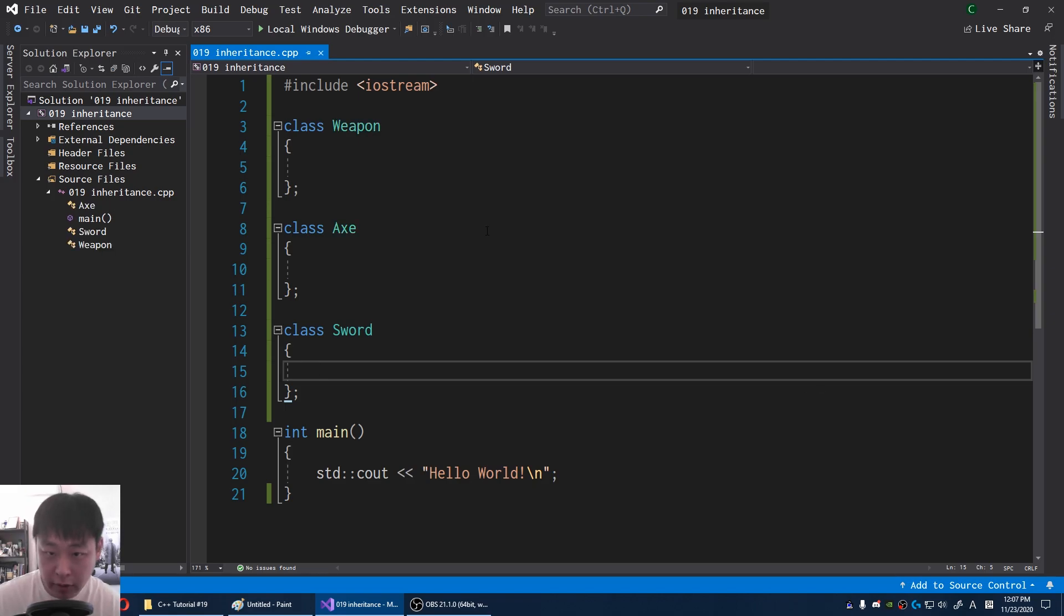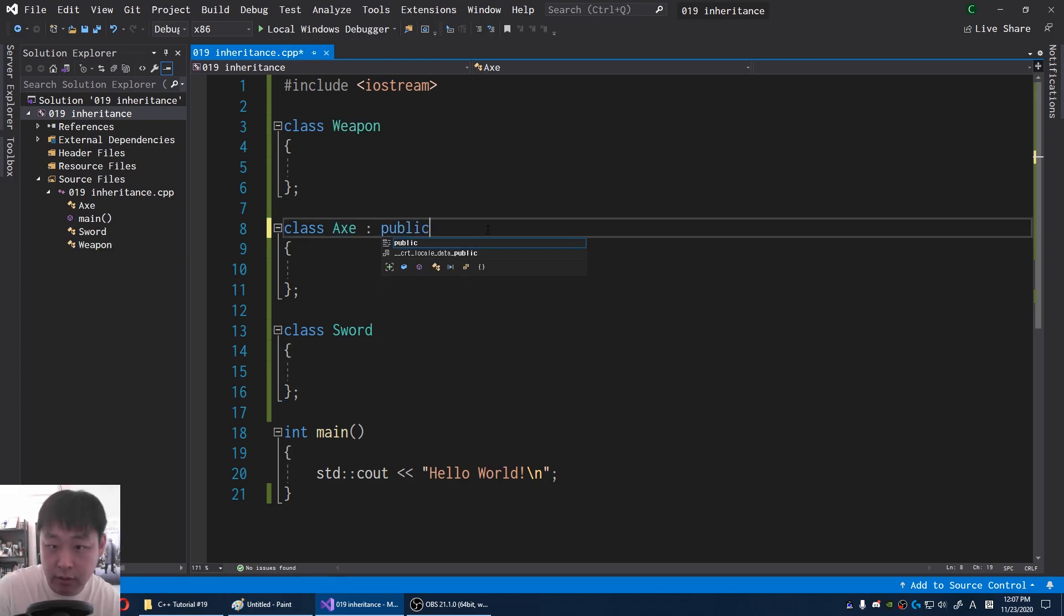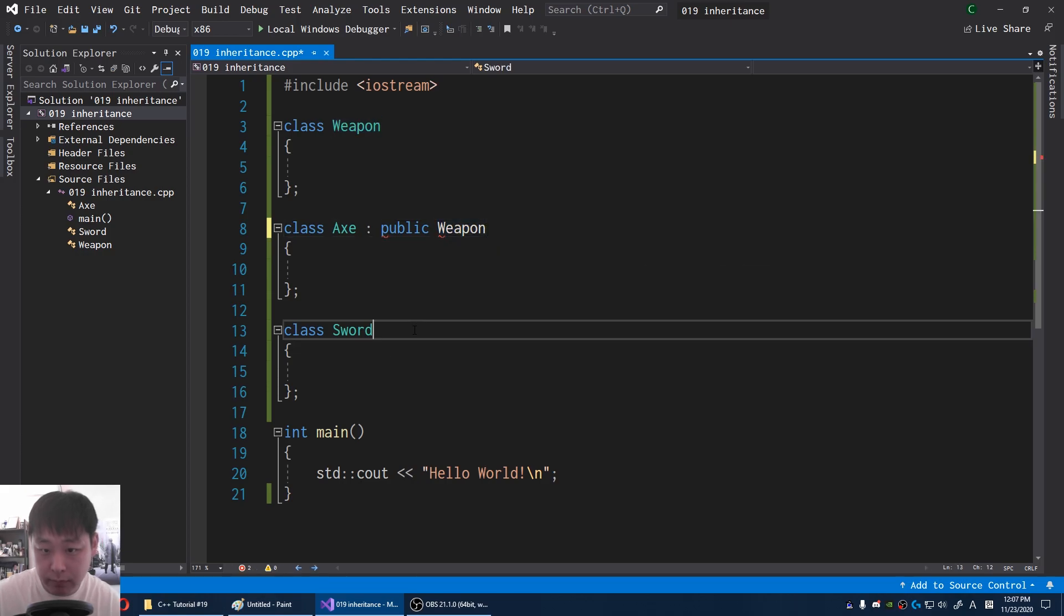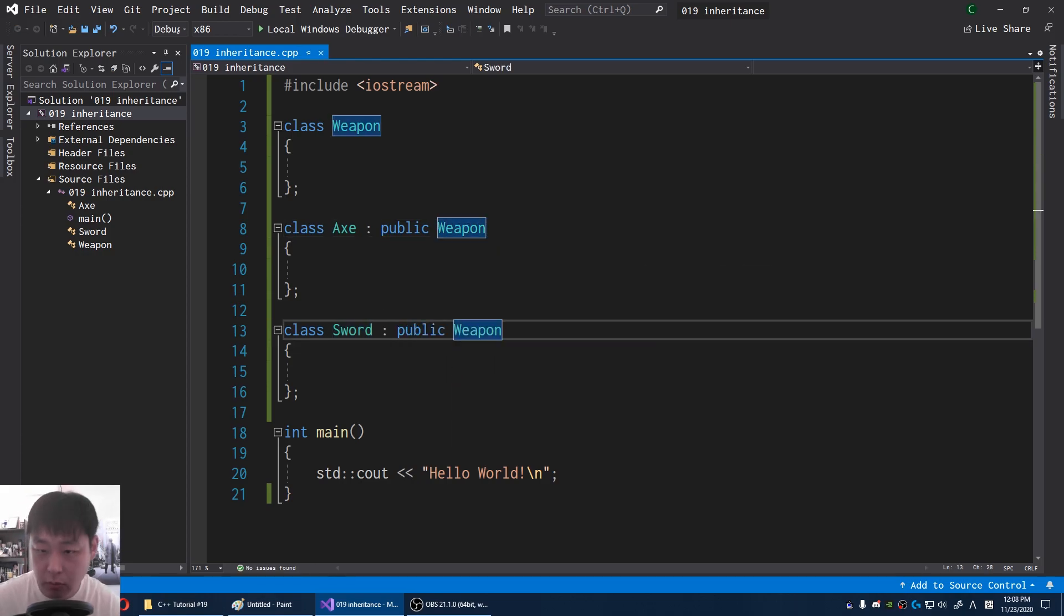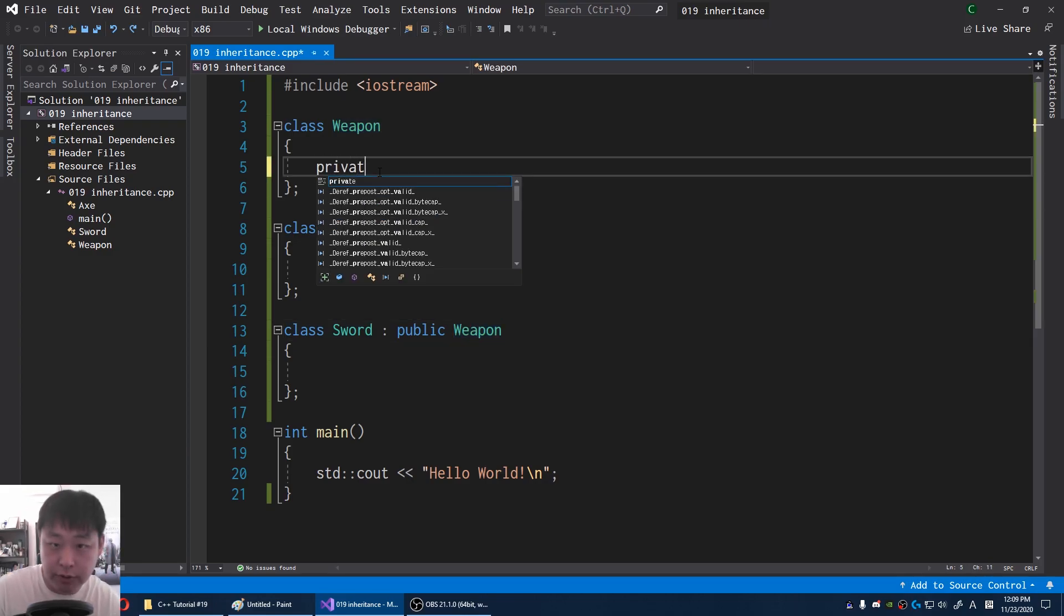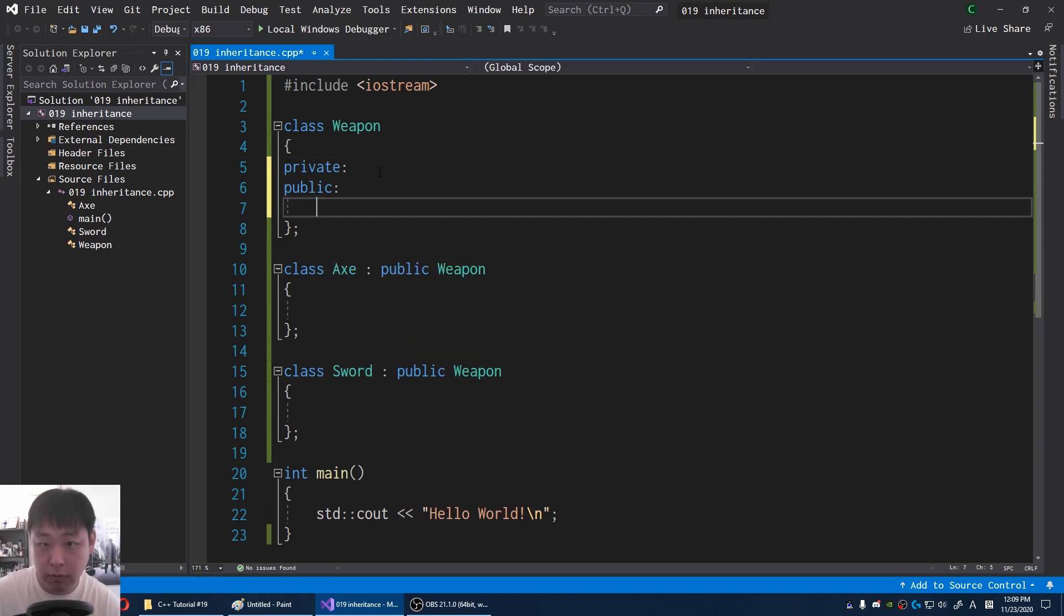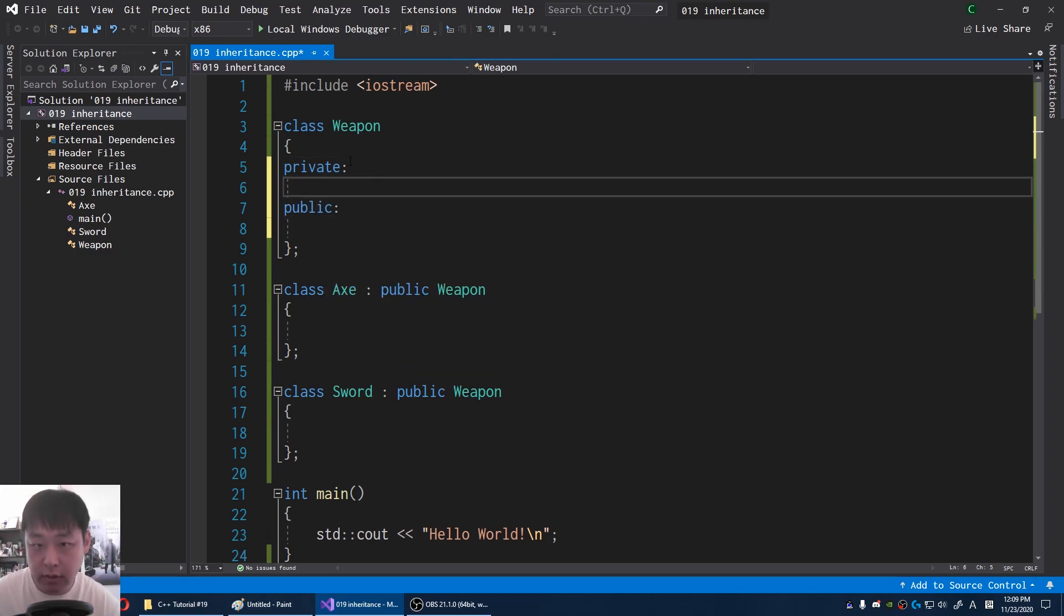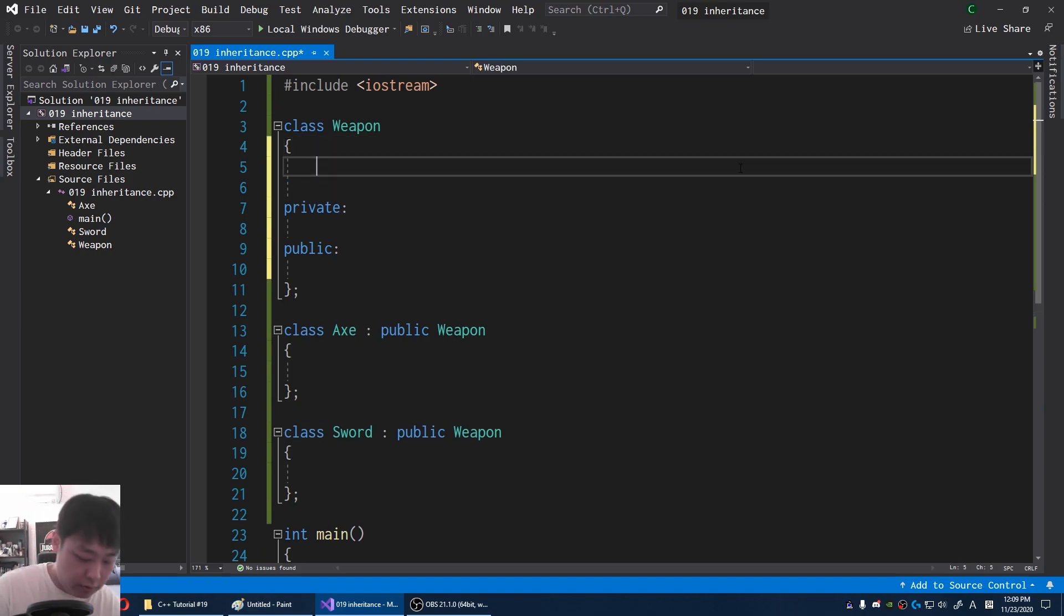Don't get caught up too much with the syntax. I'm going to say an axe is a weapon, a sword is a weapon. Weapon is the parent, and axe and sword are children. You should already know private versus public. If not, check out the playlist. I have the links below. This time, I'm going to have something called protected.